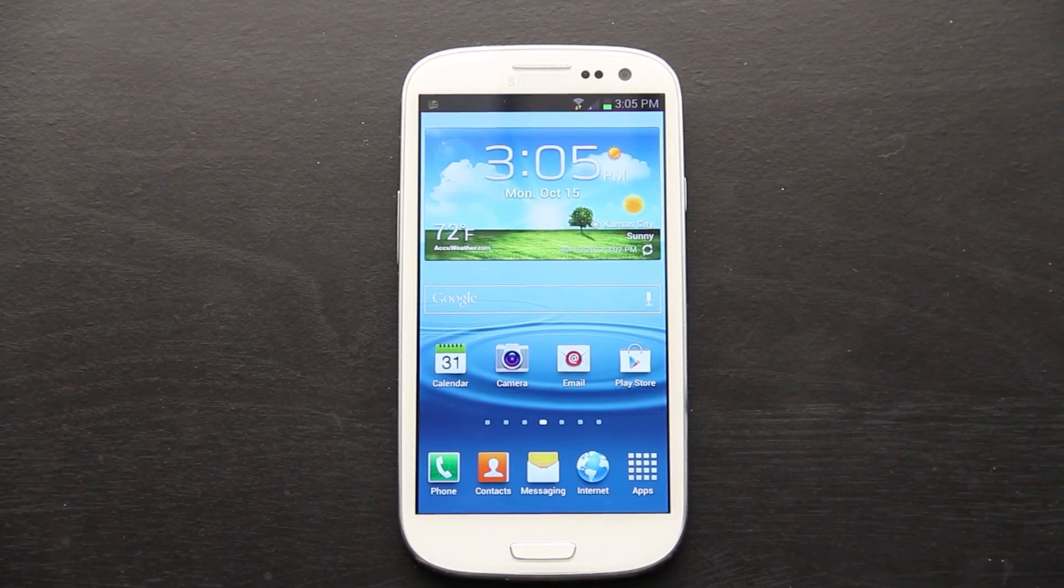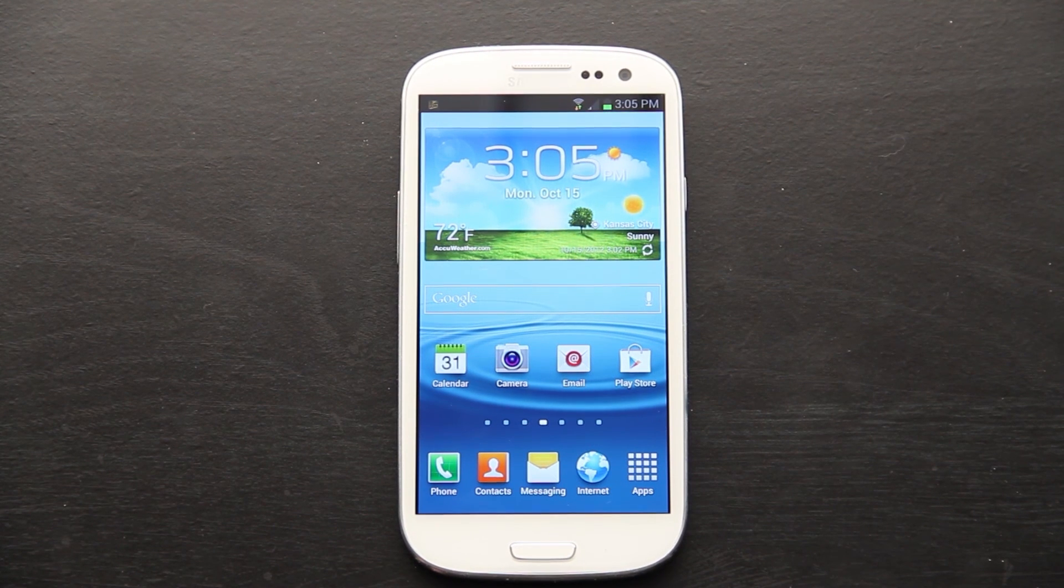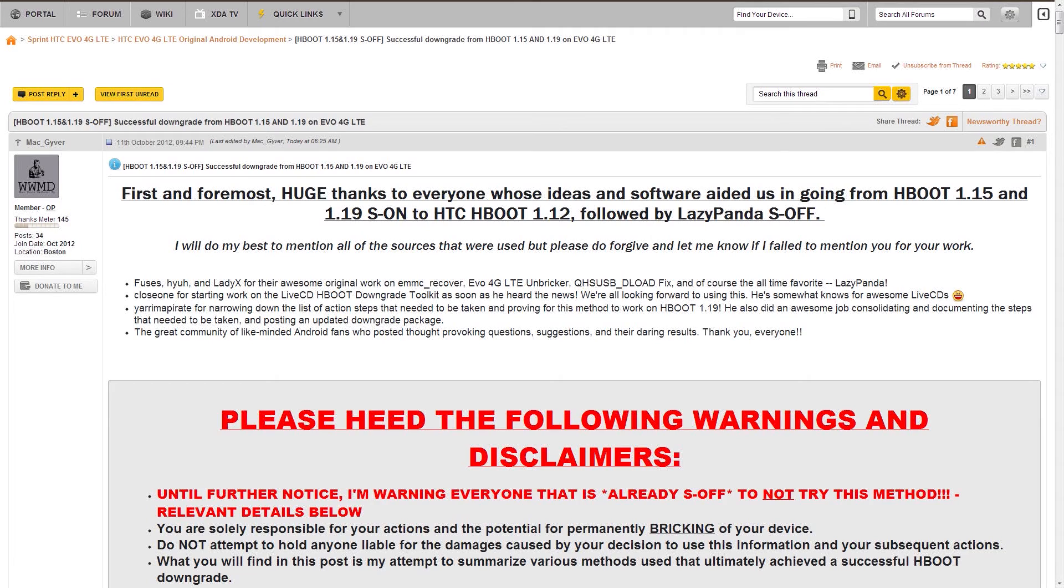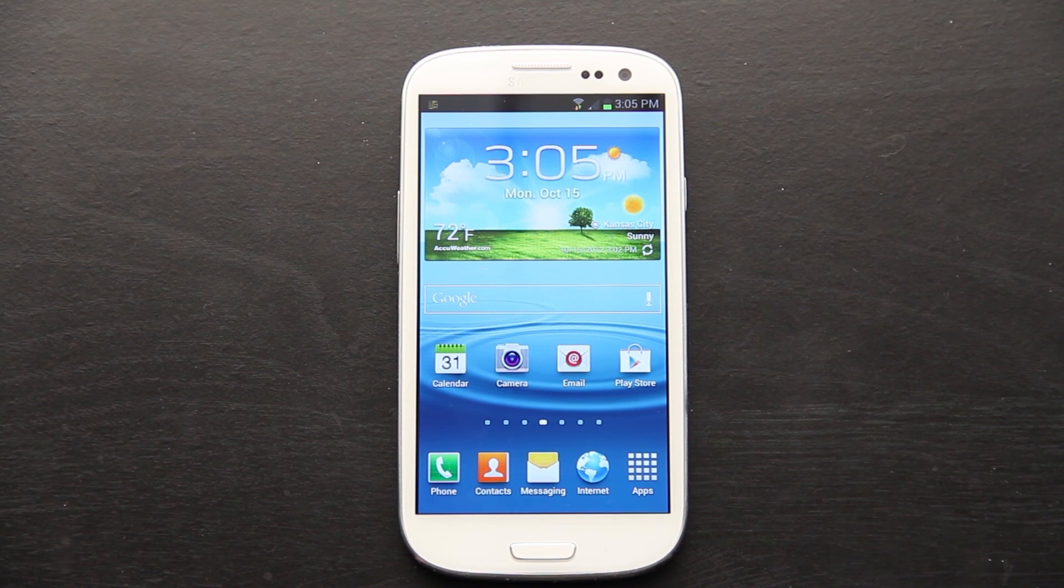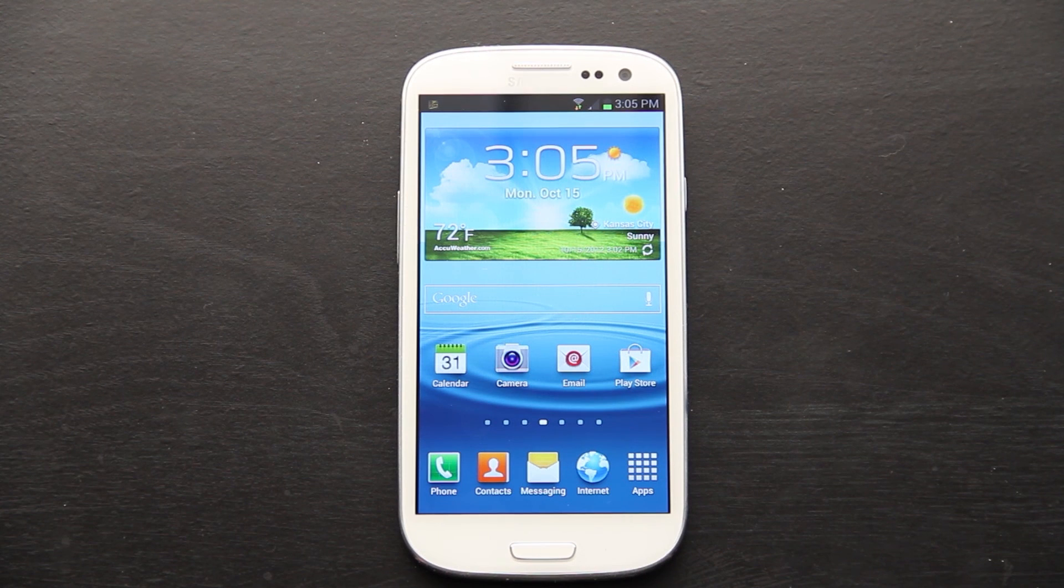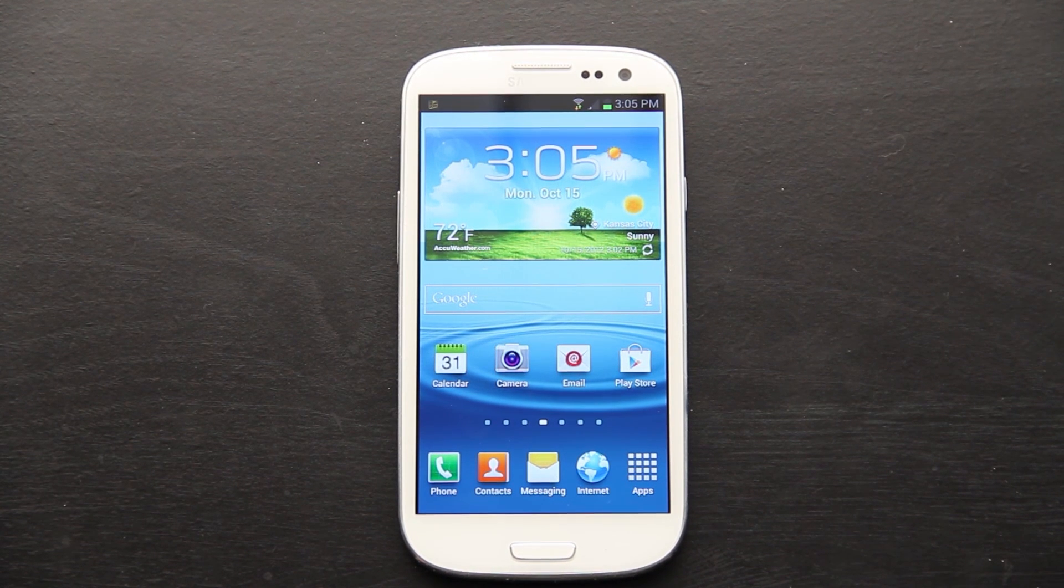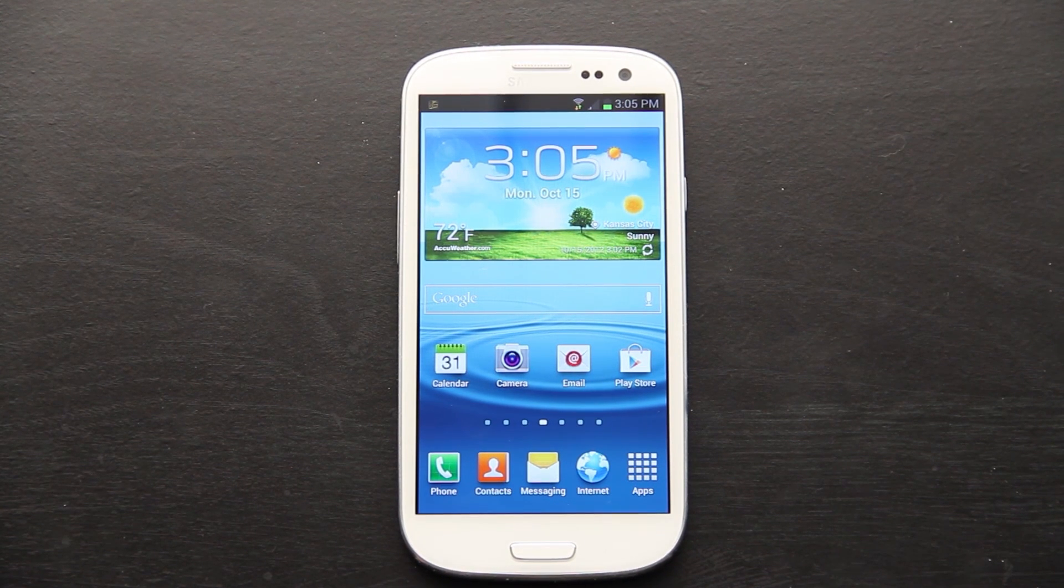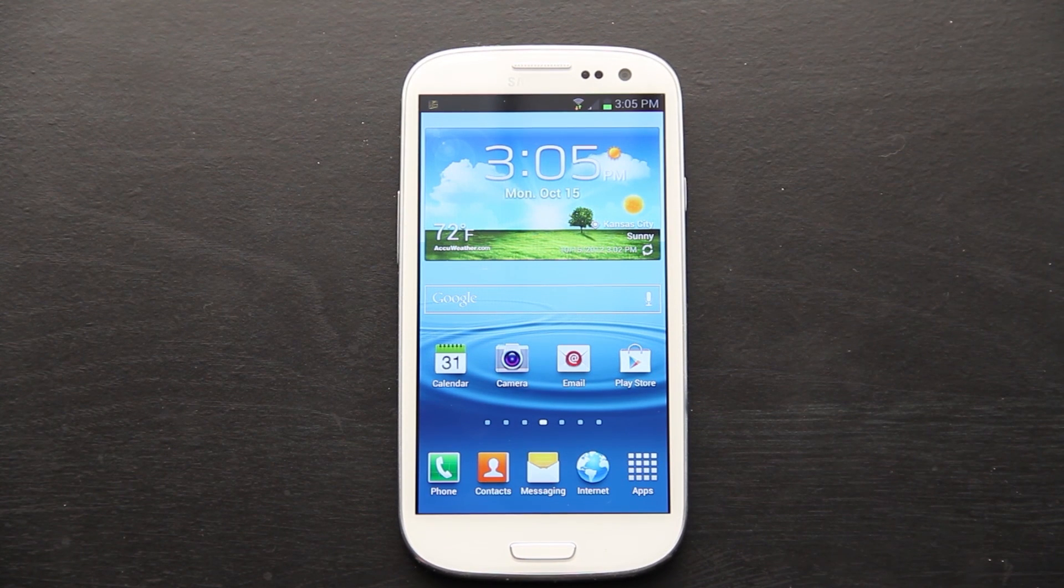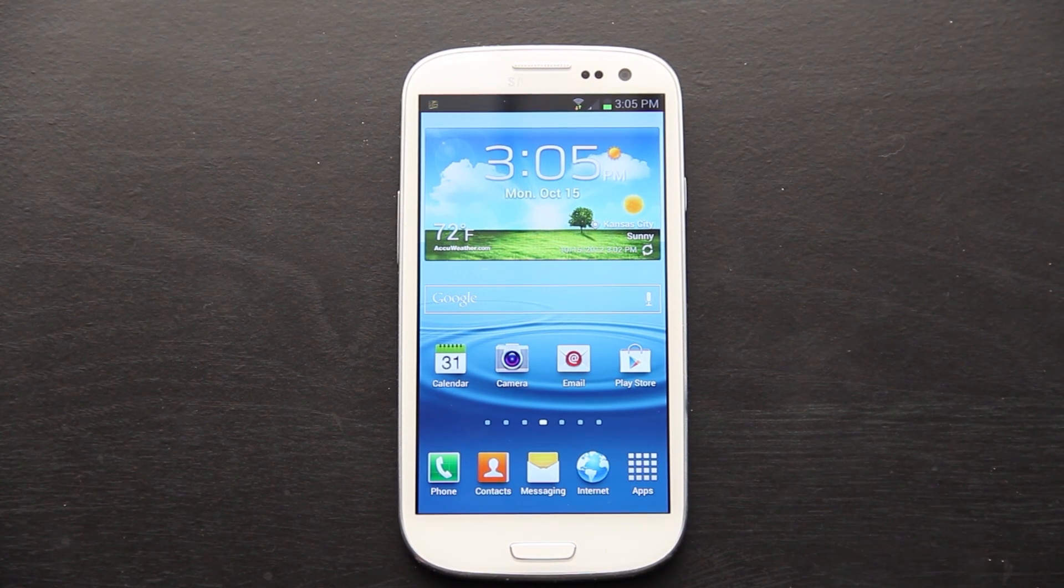Oh, quick update. The Evo 4G LTE, whether you're on H1.5 or 1.9, you can downgrade to 1.12 and get S off. I'll have a link in the description to the XDA thread. It is complicated at this point, but one of my good friends, Close One, is making an easy live CD where it's pretty much most things are automated. I'll cover that in the next Tech Talk. This is What Would Josh Do. I'm out. Peace.